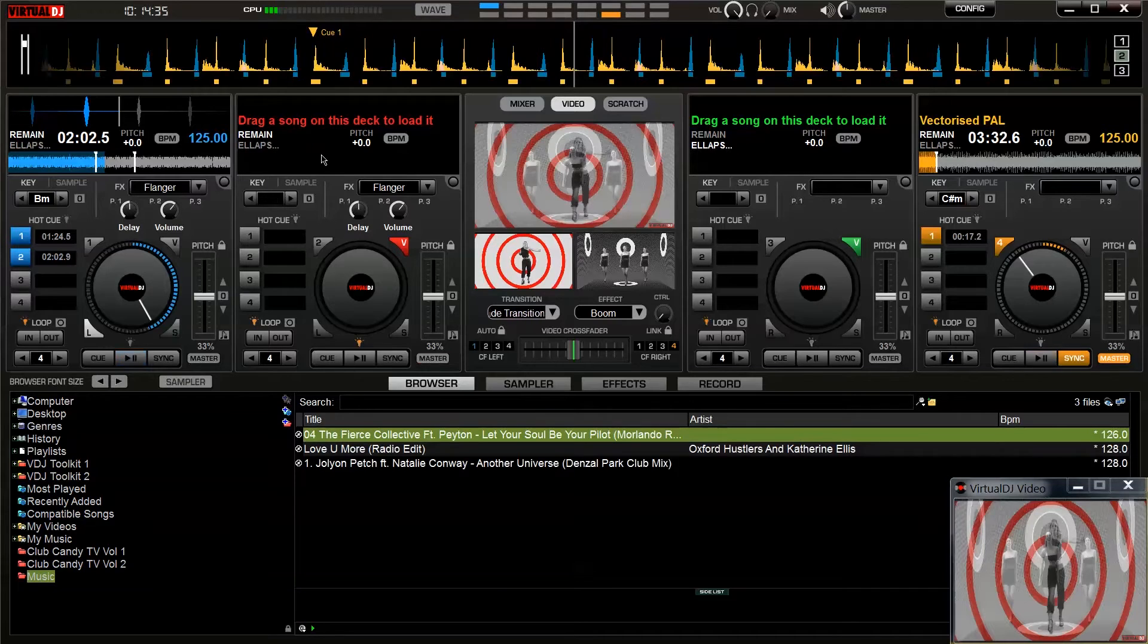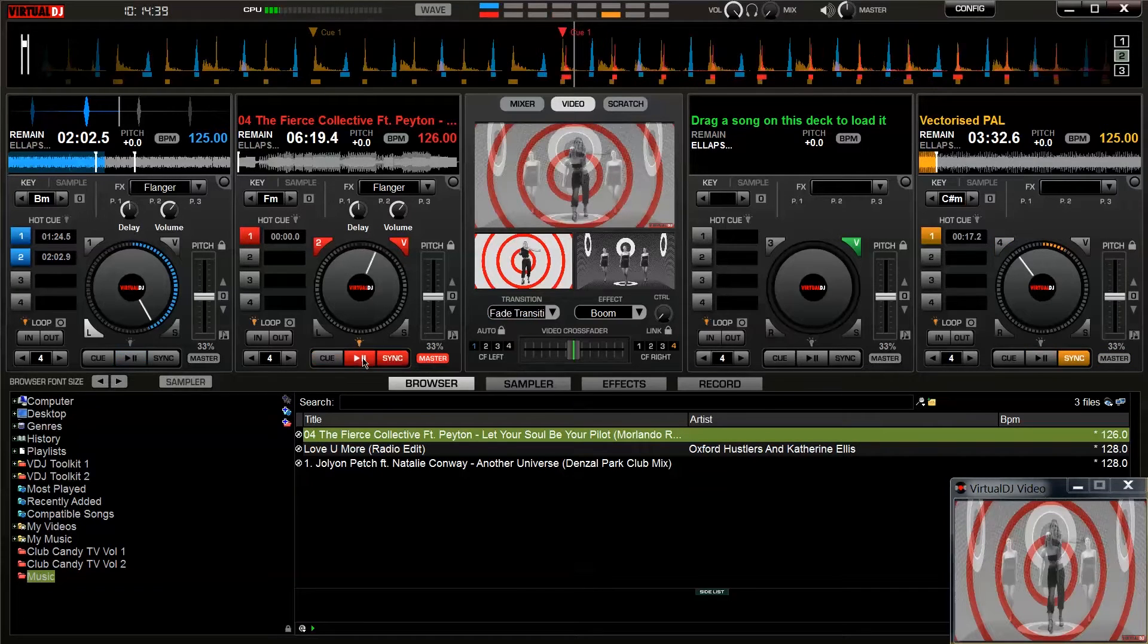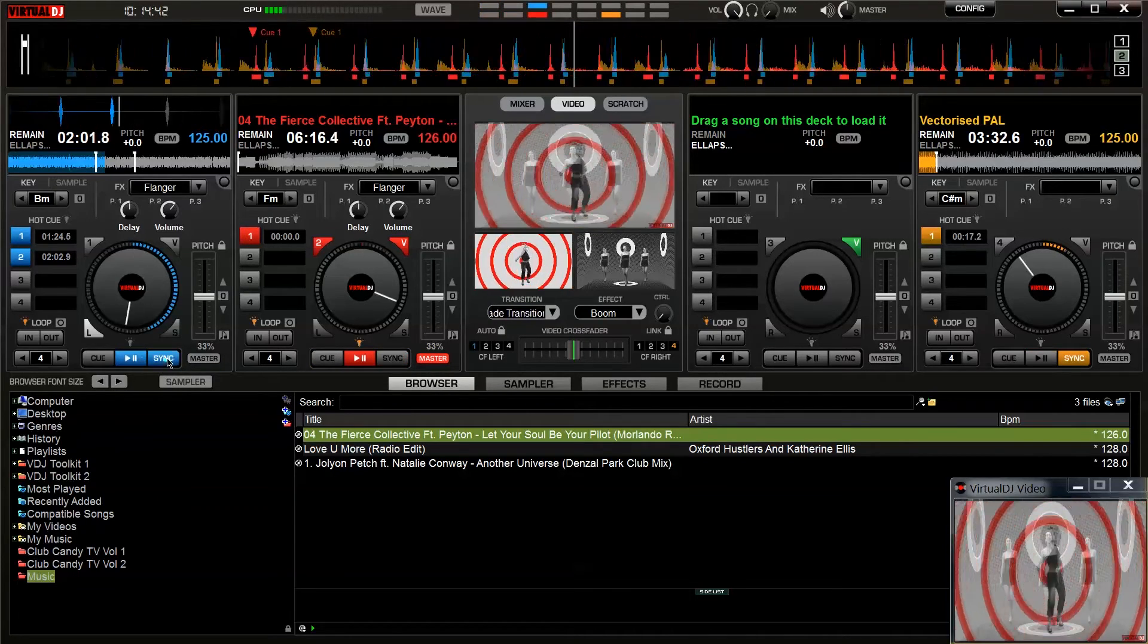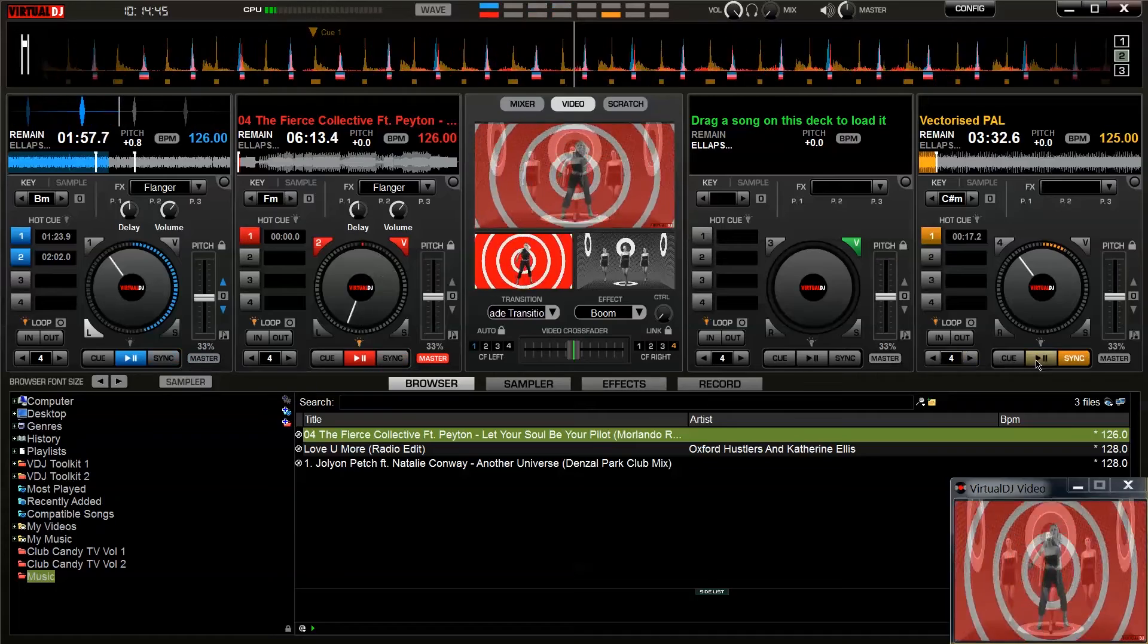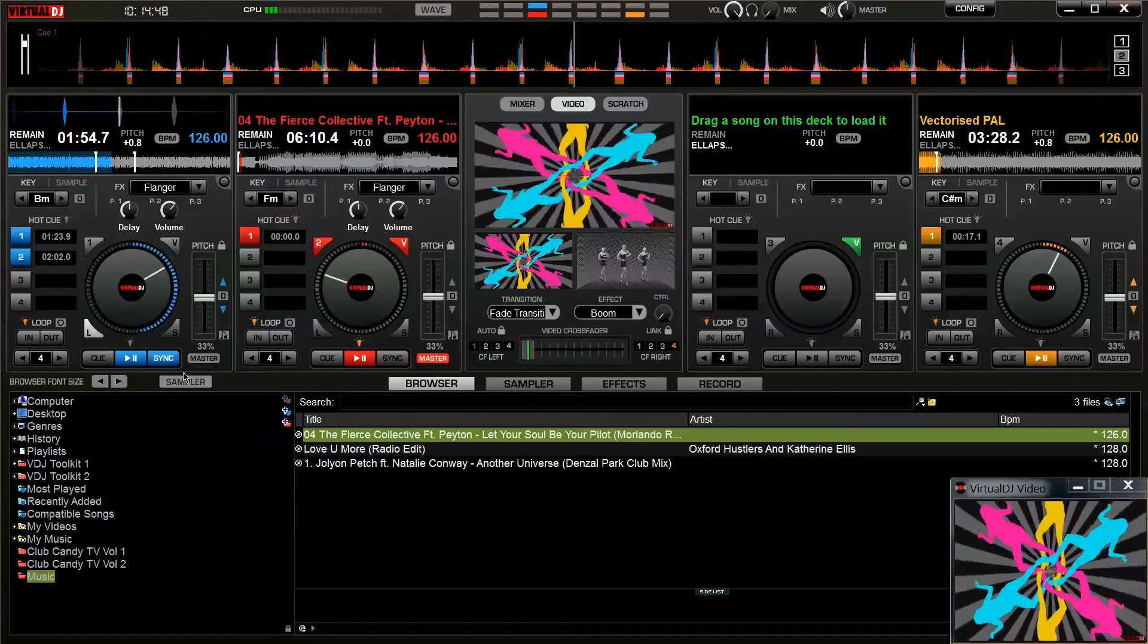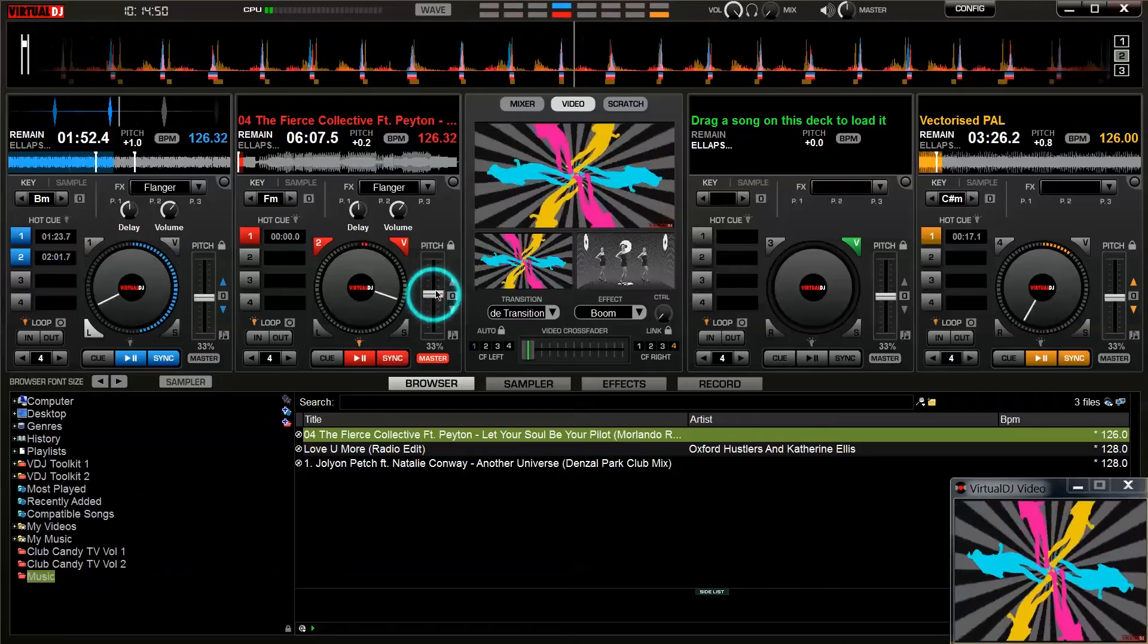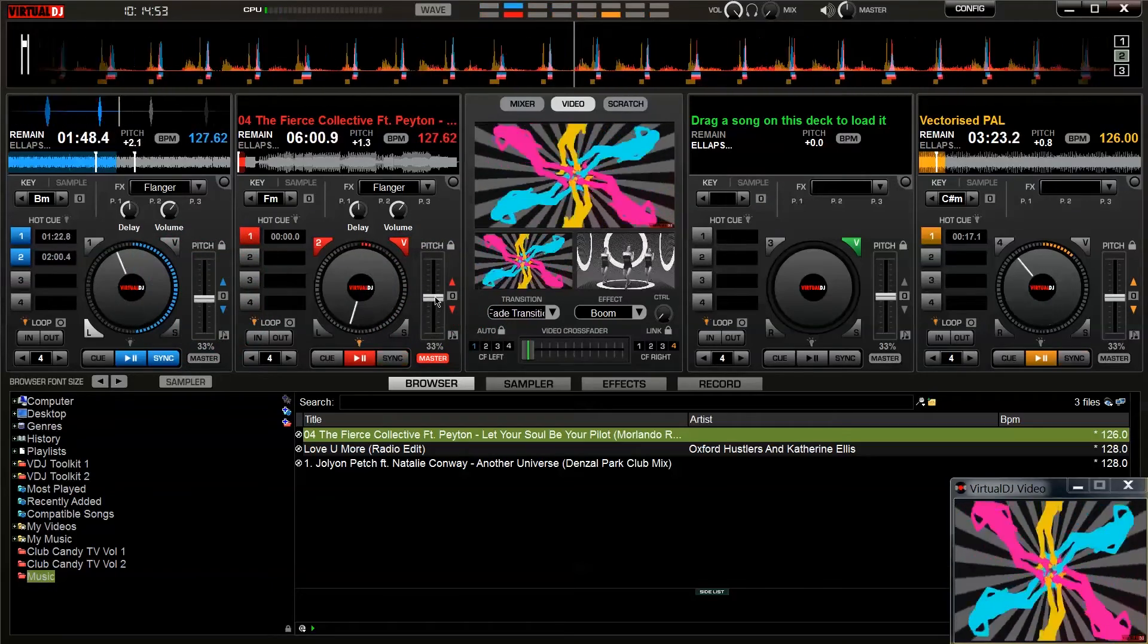Now if I load a track onto deck 2 and make it the master track I can sync the visuals to the audio by hitting the sync button exactly the same as you would with an audio track. If I right click the sync button then any changes to the pitch on the master track will be matched by the visuals.